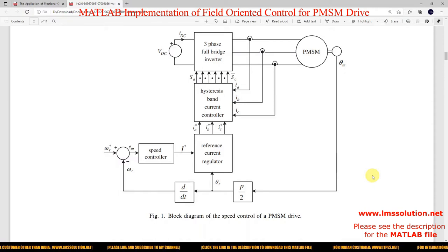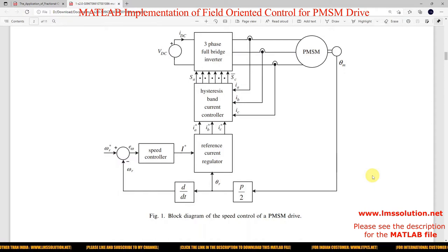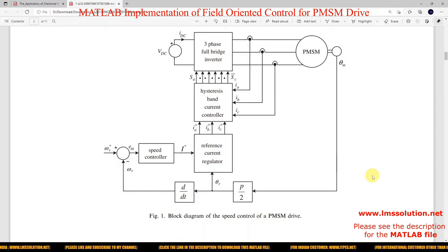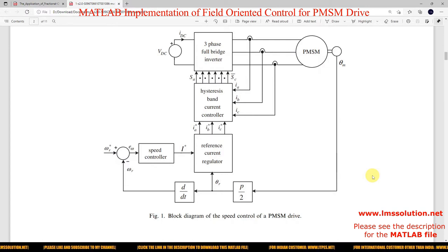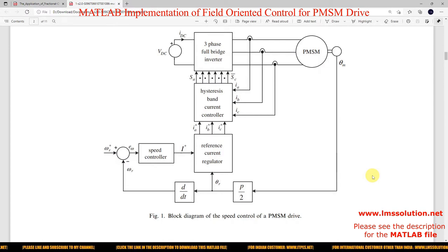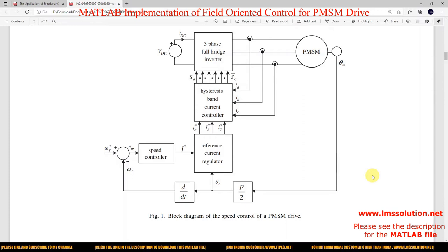Hi viewers, welcome to Llama Solution. Today we are going to see about speed control of PMSM drive by using Field Oriented Control.